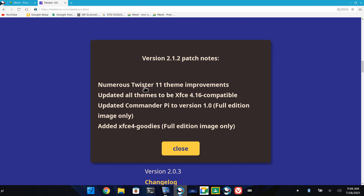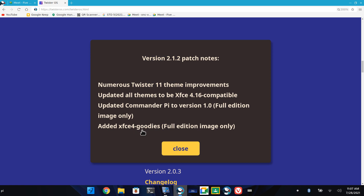Numerous Twister 11 theme improvements. Updated all themes to be XFCE compatible. Updated Commander Pi to version 1.0 — Commander Pi has been updated. Added XFCE goodies.